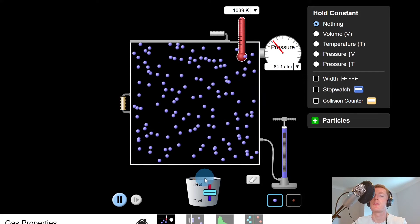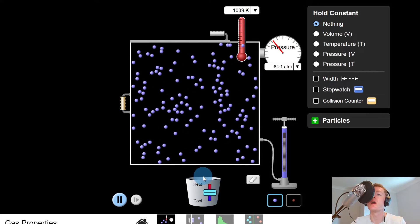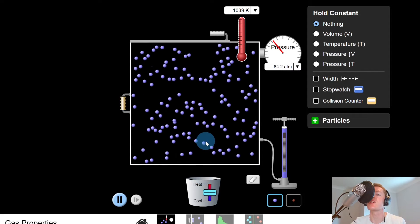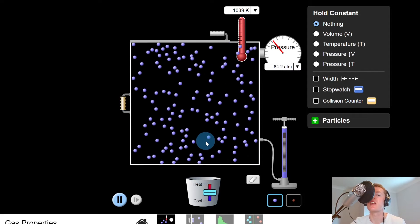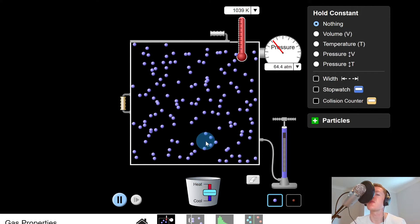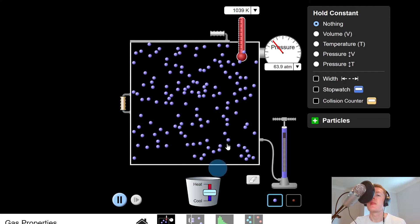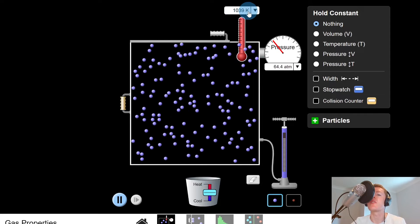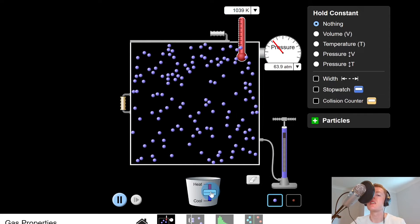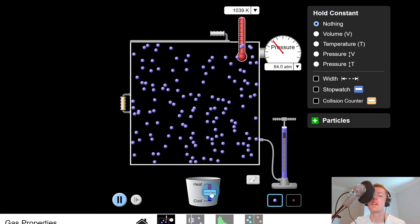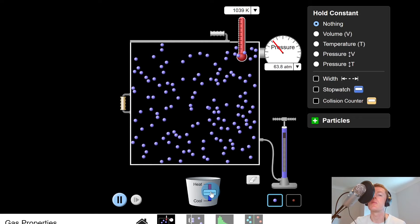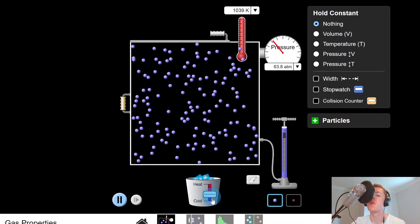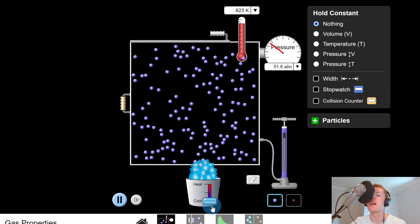You can see the particles are moving about more now than before because they've increased in kinetic energy as the temperature of the gas has increased. The temperature here is at about 1039 Kelvin. If we then decrease the temperature of the gas and cool it down, we should see the particles have less kinetic energy than before. Let's cool down the gas and see what happens.